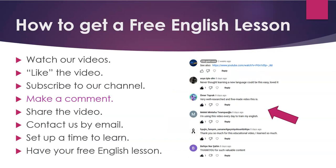Then, make a comment. Once you've logged in with YouTube, you can make a comment right below the video. Here are some sample comments that you can look at.